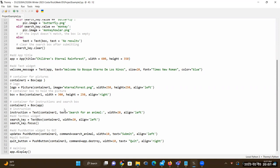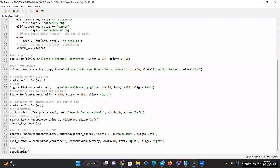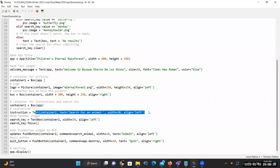After container2, we have the instruction. This object is going to be Text, placed on top of container2, and the text will say 'Search for an animal.' It has a width of 20 and is aligned left. For our search key, this is a TextBox placed on top of container2, similar in size to our text widget, and aligned left. These two widgets go together — one is the TextBox for input, and the other is the display text label for the TextBox.